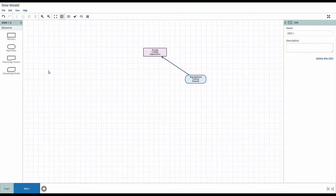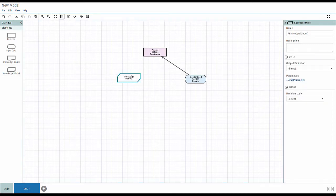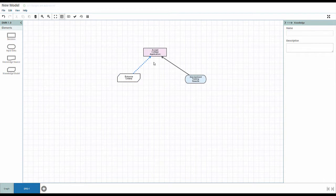A knowledge model element represents decision logic, such as a decision table or business rules. In this case, the student data is evaluated against the entrance criteria.